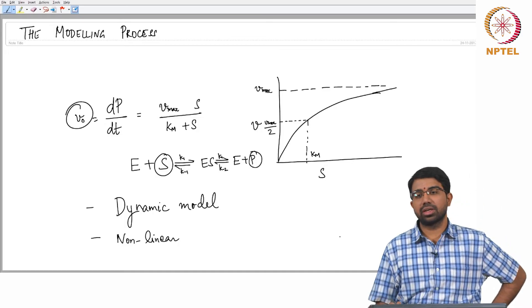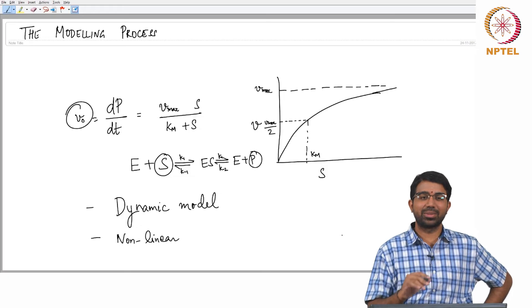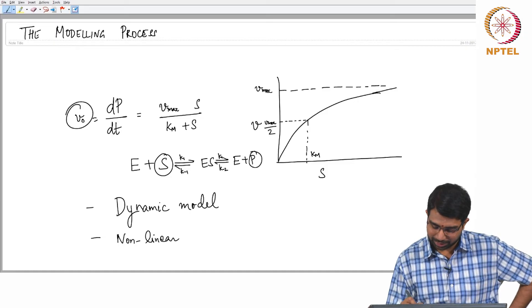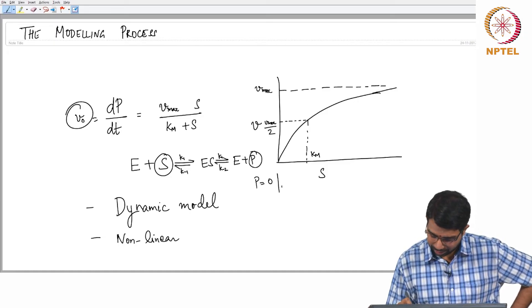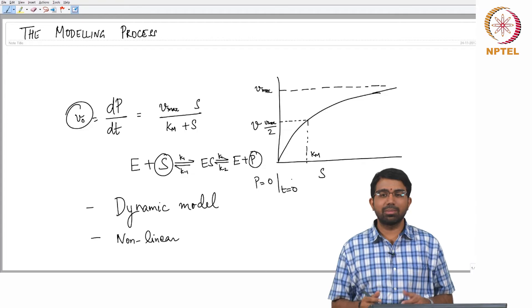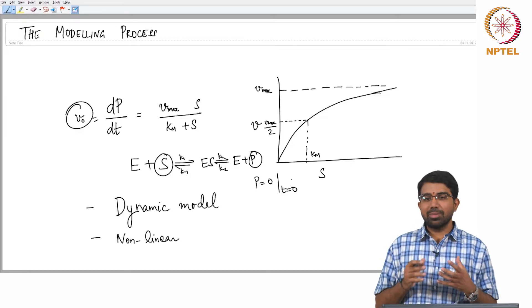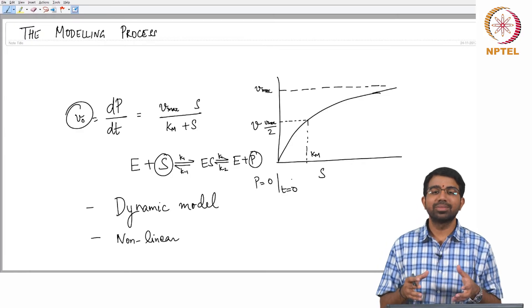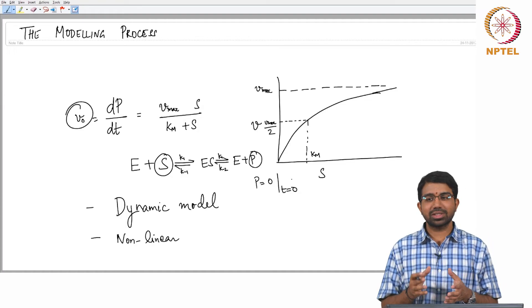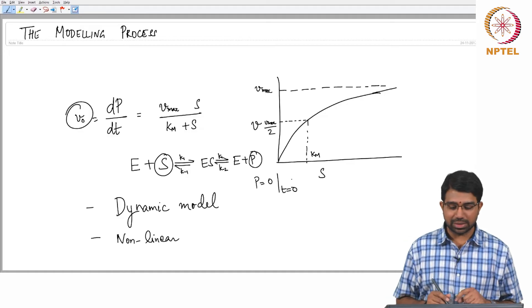This model predicts only the initial rate of the reaction — nothing else, only the initial rate. Why only the initial rate? Because we assume that p equals 0 at t equals 0, and there are certain assumptions that go back to that. This is a common model that everybody is familiar with, and the important thing to note is that it is actually a model — not a law. Just like mass action kinetics itself is not a law; it is an approximate model to tell you how chemical species interact with one another. You need to be aware of these things and the limitations.